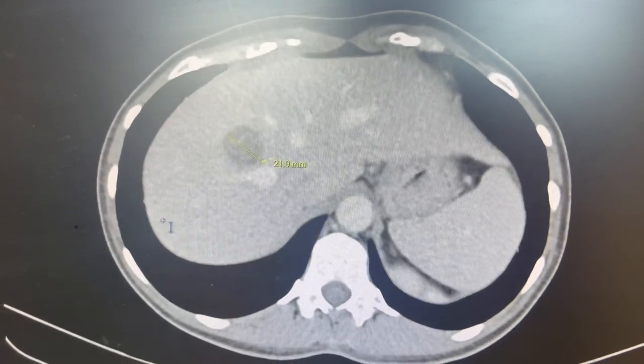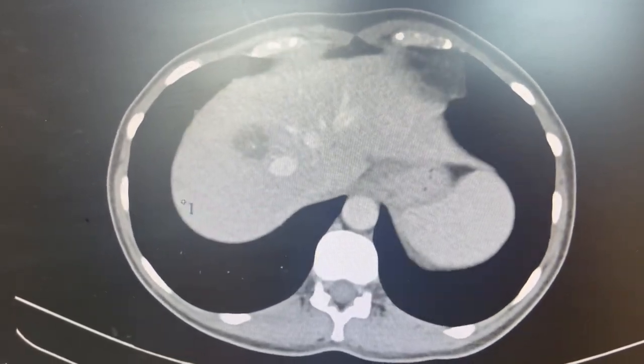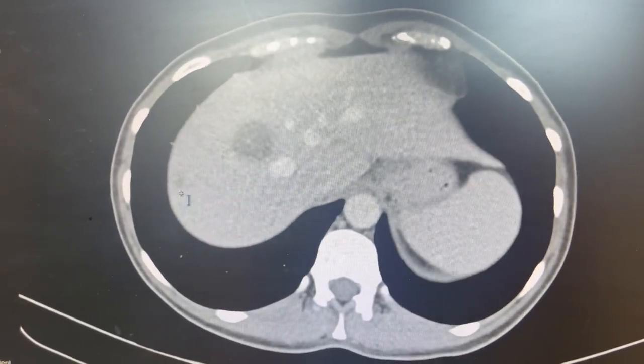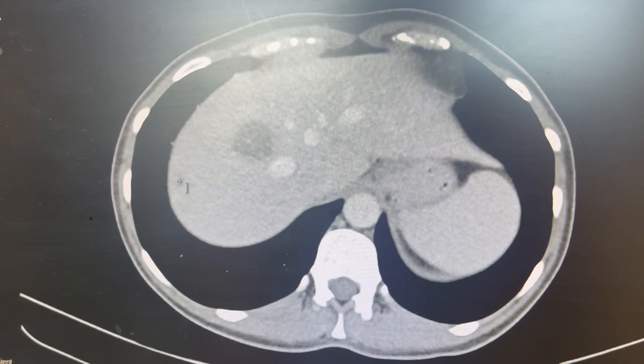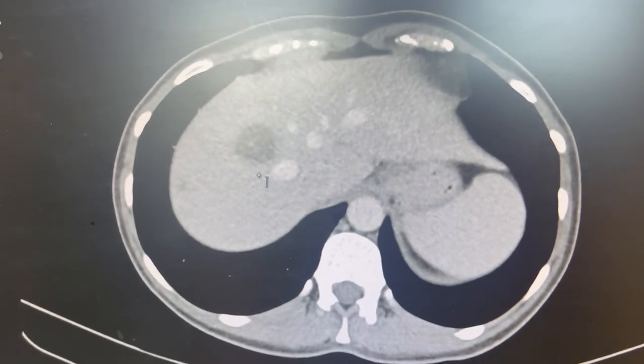I consented the patient for a robotic right hepatectomy and wedge resection of the left lateral segment tumor.